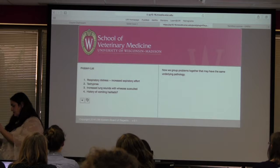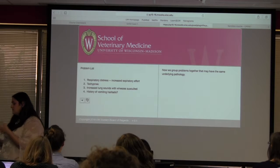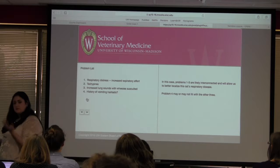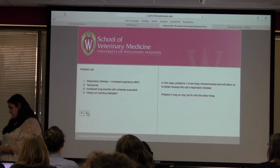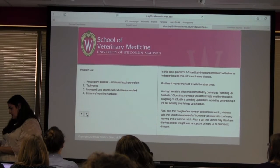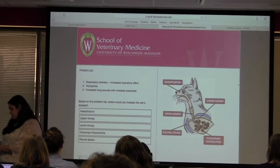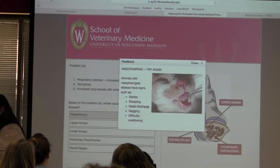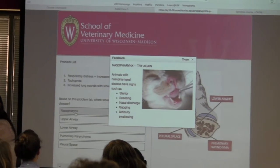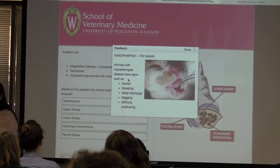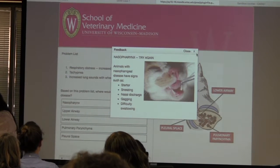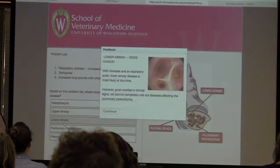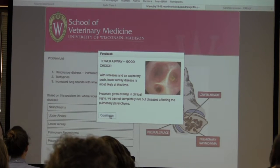We ask them to do some work off the module — write some stuff down, make lists of their differential diagnoses and problems they've identified. So if they're localizing the disease and select an incorrect answer, they're told it's incorrect and given reasons why. Then they select the correct answer and continue.